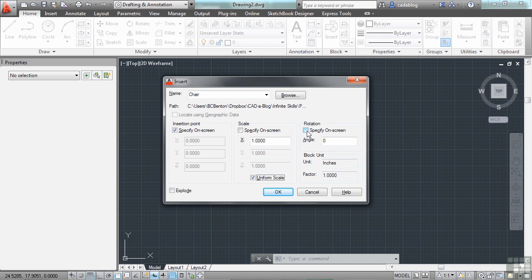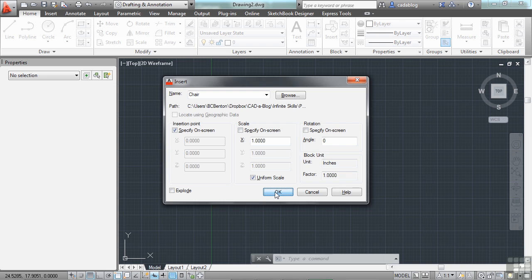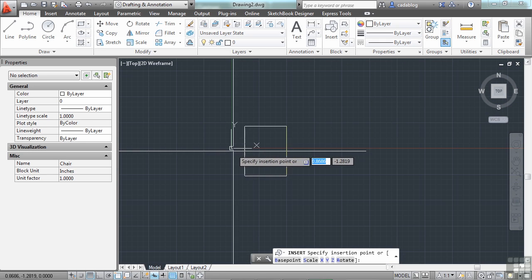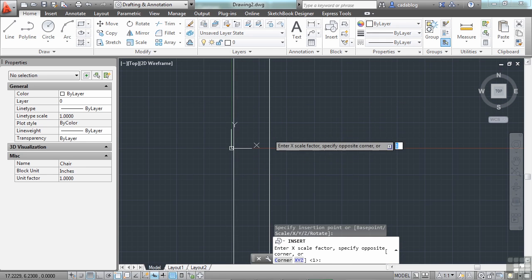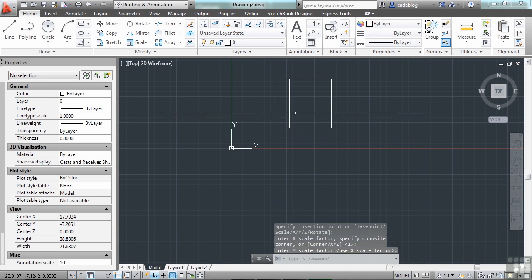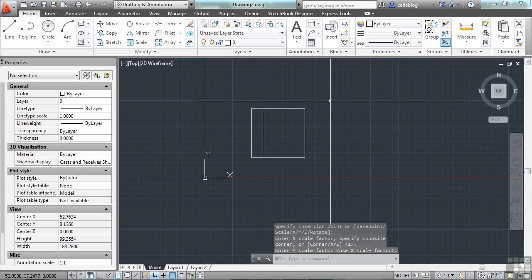You can also rotate it if you want and that's okay. So let's insert this block and I'm going to just keep everything the way it is except that I'm going to specify on the screen where I want the block to go. Now I click OK to insert and now I can put my chair wherever I want. And there we go. It's that simple.